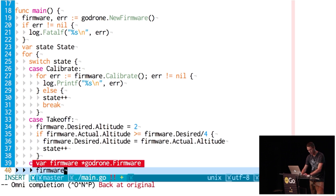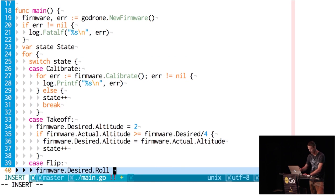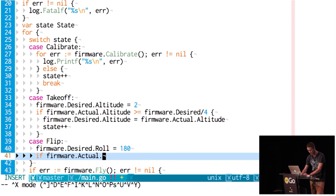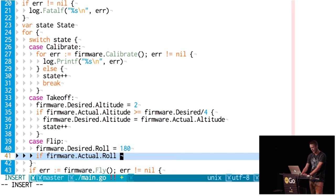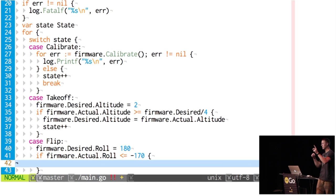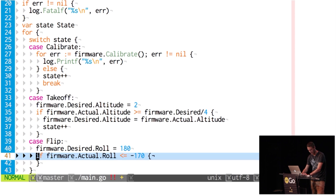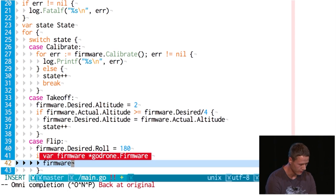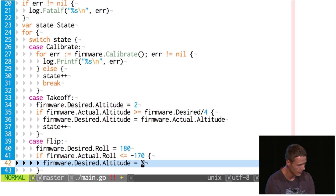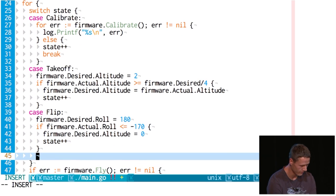Now comes the flip. We set the firmware's desired roll — the left-right rotational axis — to 180 degrees. That should set it into motion, basically trying to flip on its back. Then we check what happens: if the firmware's actual roll is smaller than or equal to 170 — because it goes to 180 and then into negative 180 and counts down again, like a clock — once we're there, we set the firmware's desired altitude to zero, which tells the firmware to cut the engines. Then we go state++ into our crash state.